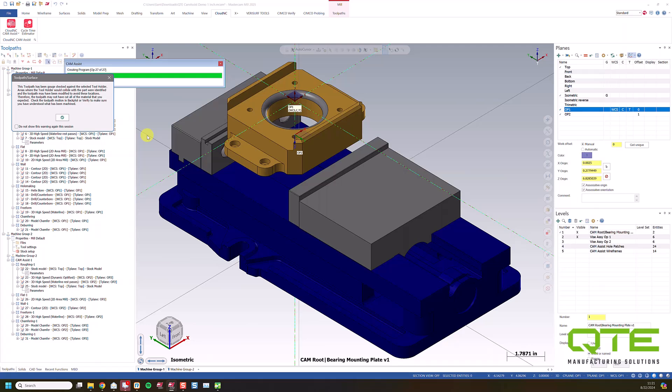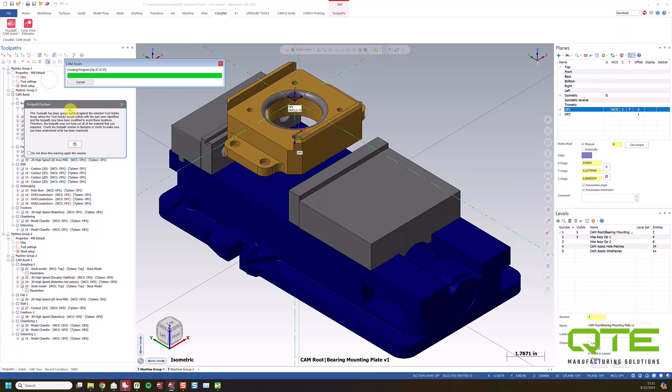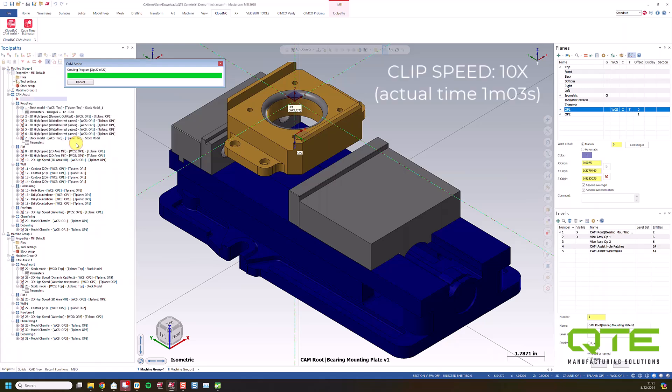All right, so Cam Assist has finished running. We're going to get this warning on the first part that we run that the tool path has been checked against the selected tool holder. So this is just letting you know that this has been collision checked against the holder since we do have a full holder mock-up in our tool library. So I'm just going to click the Do Not Show Again on the warning and hit the green check to finish.